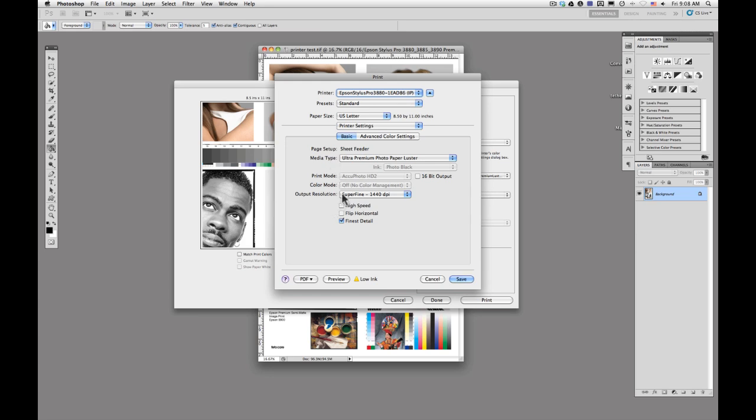I have super fine selected and I'll check finest detail here. Once we're done in the Epson dialog box, we can go ahead and click save.